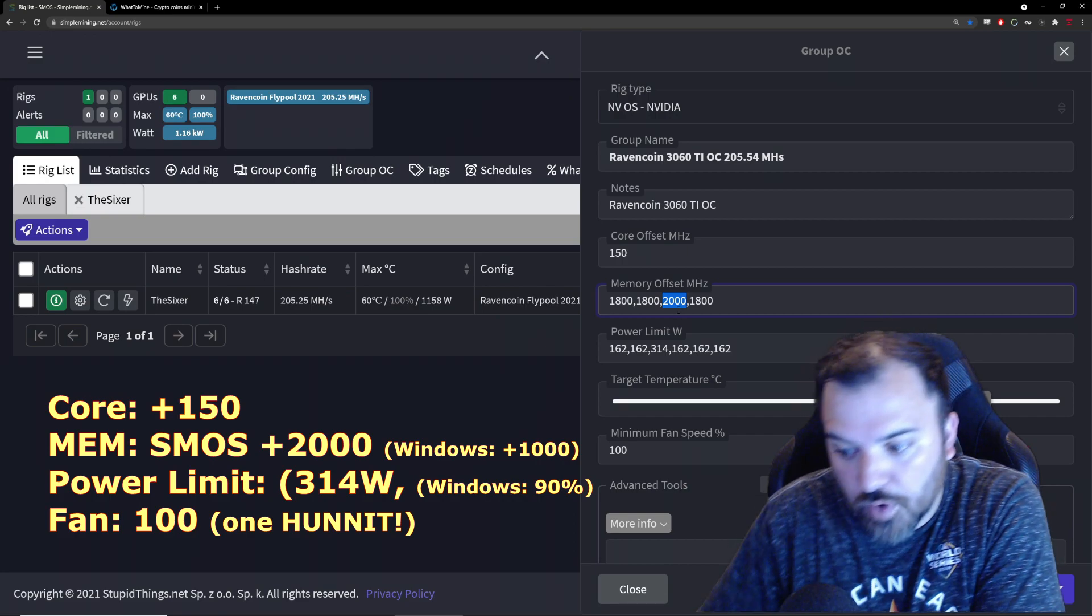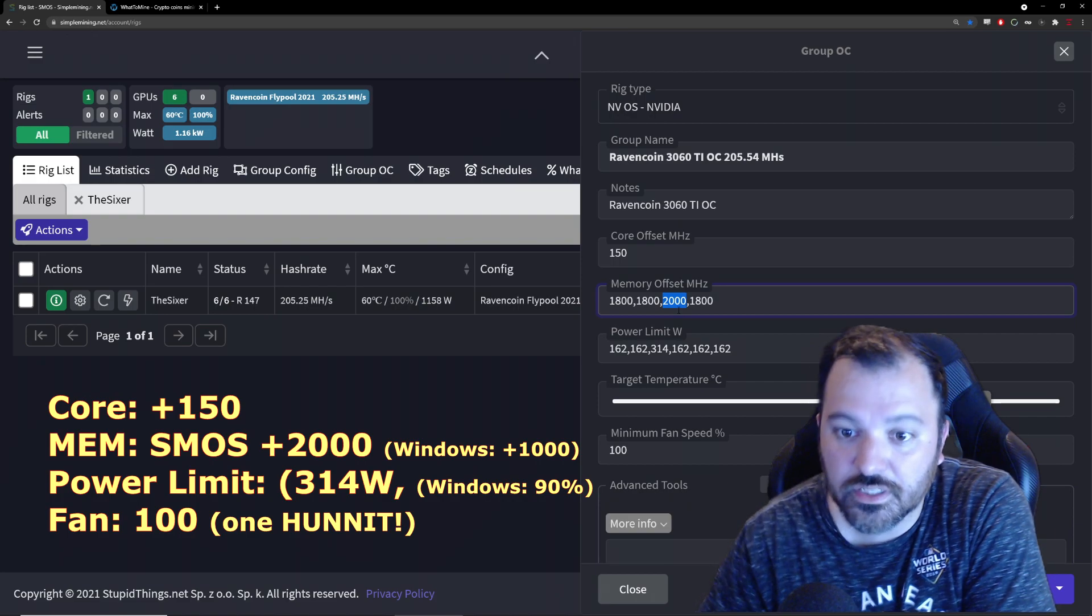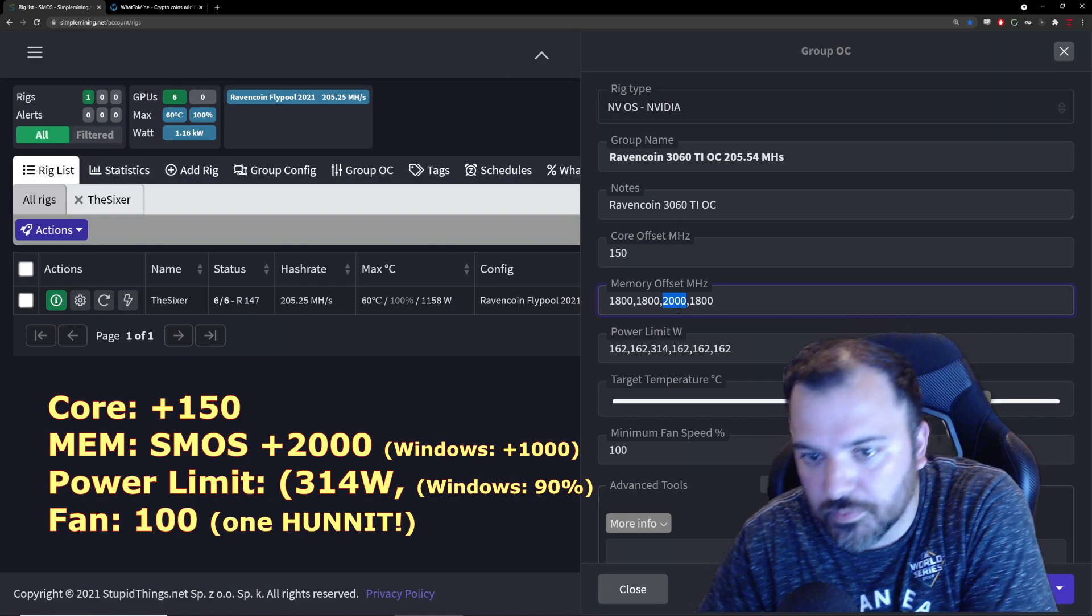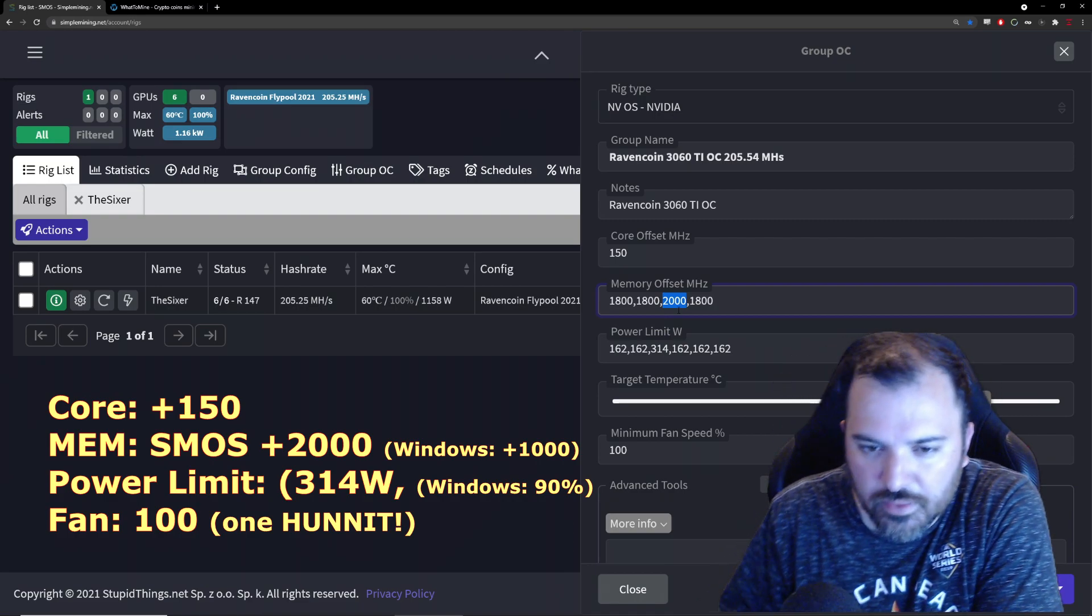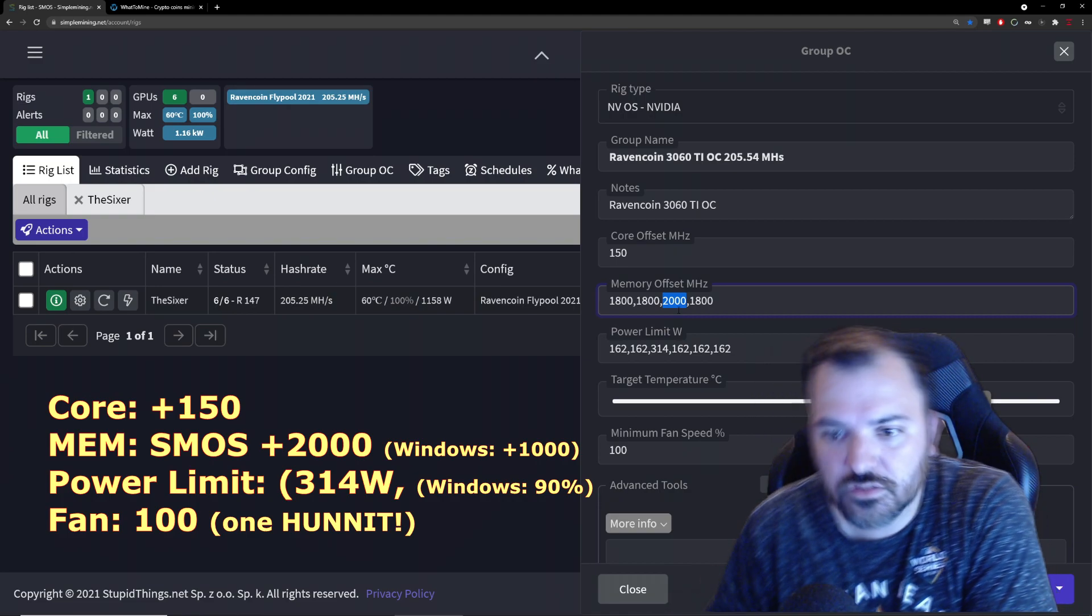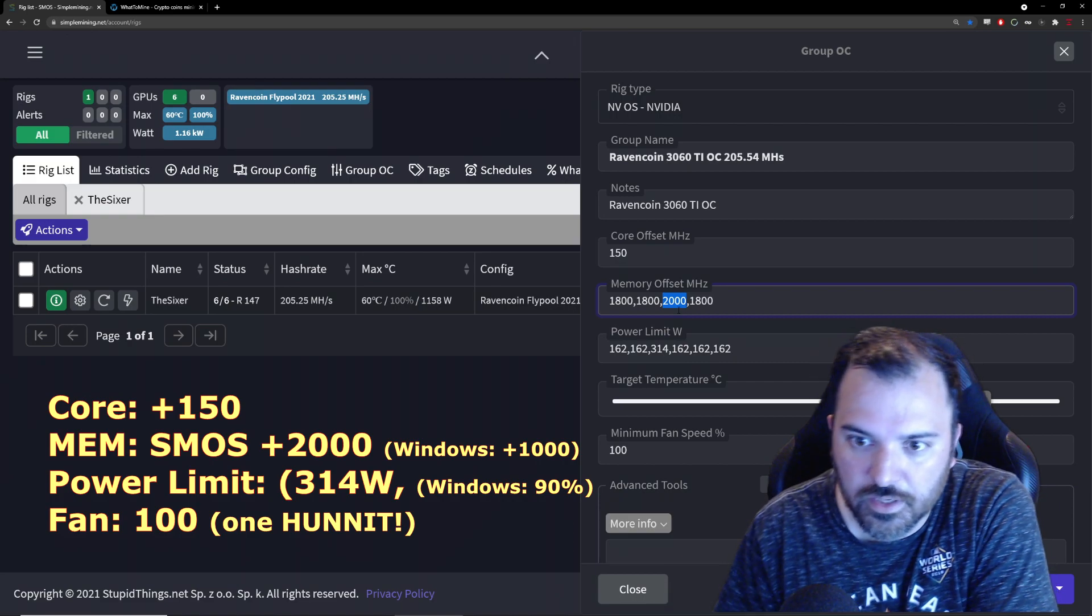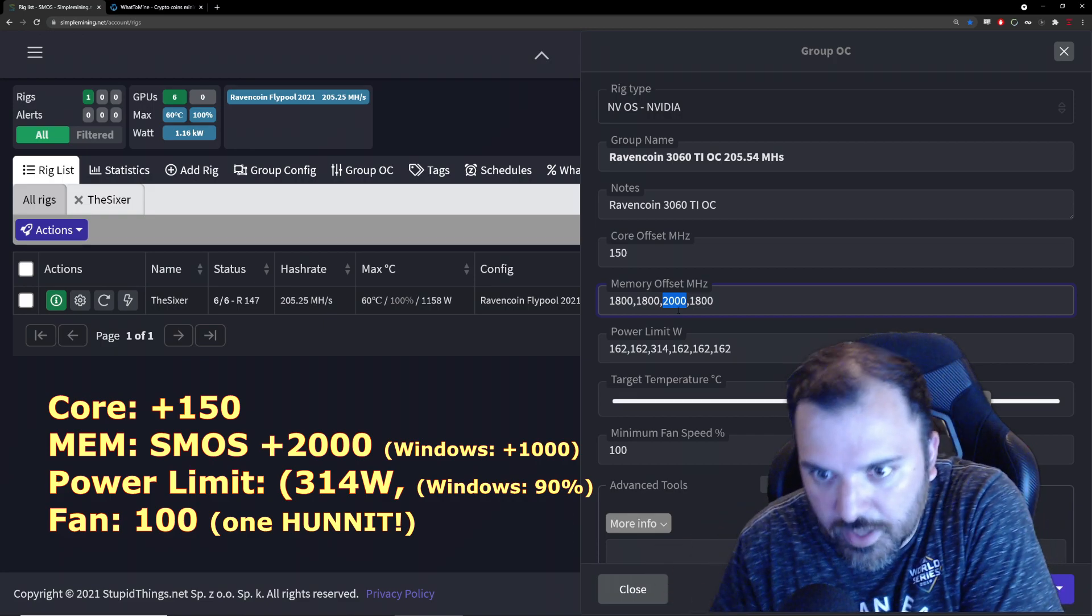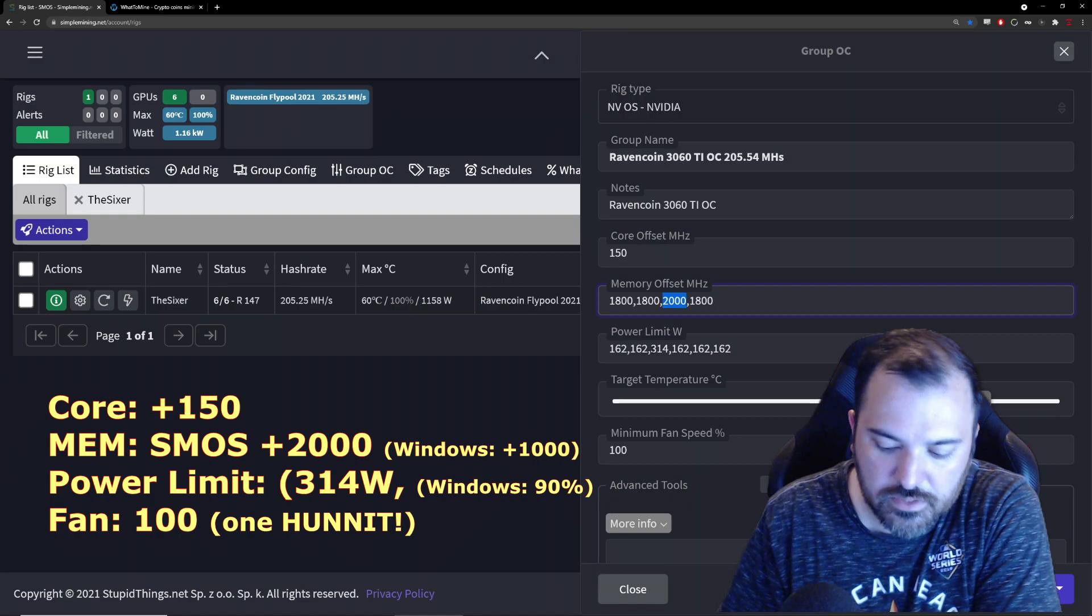So I believe that the number that we're dealing with here is actually double from your Windows readout. So in Windows it would be a thousand. That's what I was playing with on my previous video. I actually had it at 1200 in Windows, so it's not working out here in Simple Mining OS. I put it at 2000 slash 1000 and it works out. And the power limit, I had it at 80% which was I believe 280 watts and it was not working out.